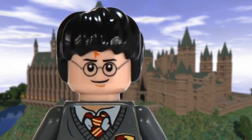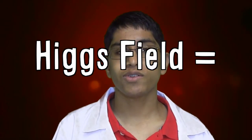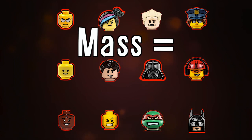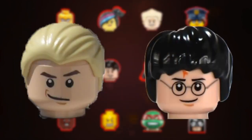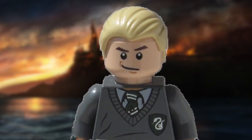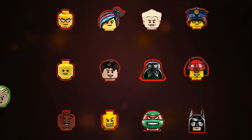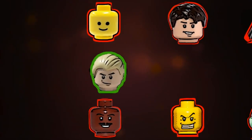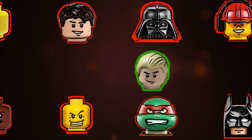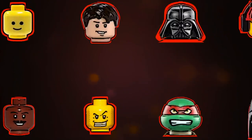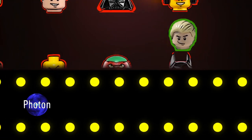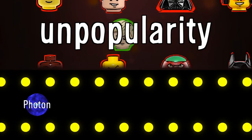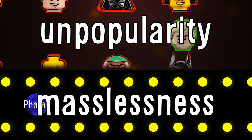Still confused? Let's use an analogy. Many of us have read or seen the Harry Potter series. Let's represent the Higgs field as a crowd and mass as the popularity of the characters in the series. If Draco Malfoy, a fairly unpopular character, walks through the crowd, nobody really wants to socialize with him. Draco would move through the crowd pretty quickly, like a photon moving through the Higgs field. Draco's unpopularity is similar to the masslessness of a photon.